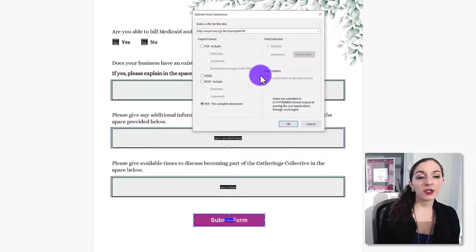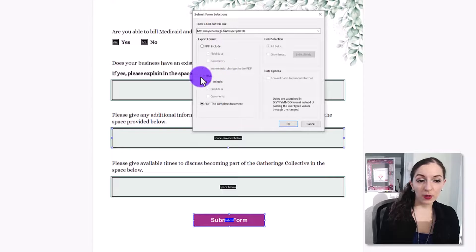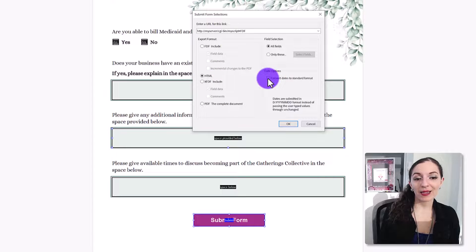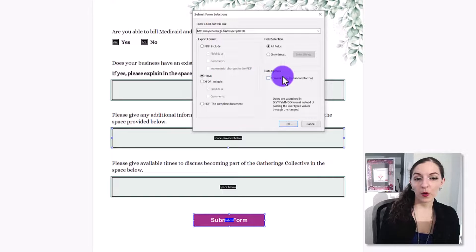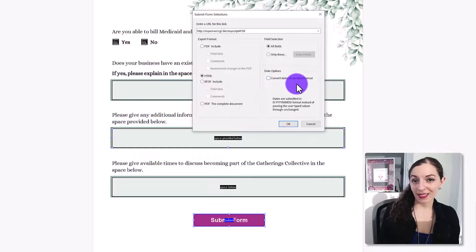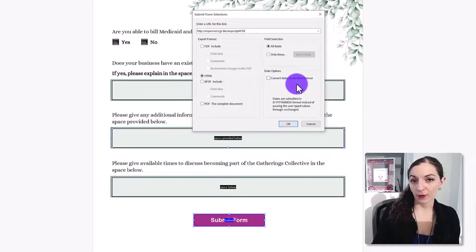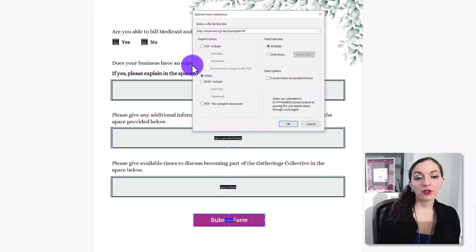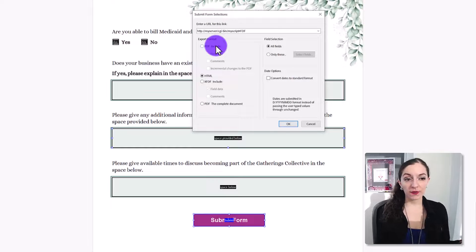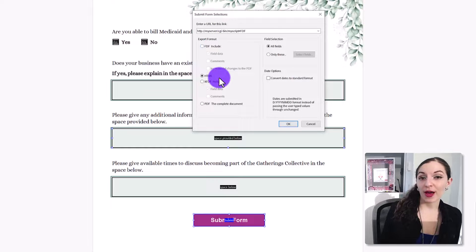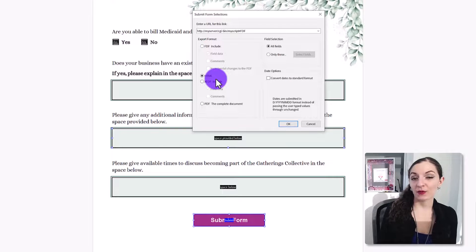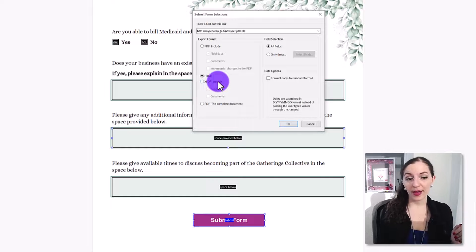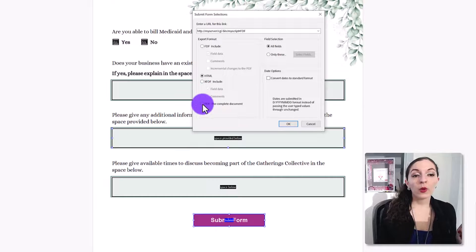And you can also, with these other options, let the program know what dates, whether you want them to convert the dates to the standard format. So these are the little specific options that you have in submitting a form. The other question as well that I get is,